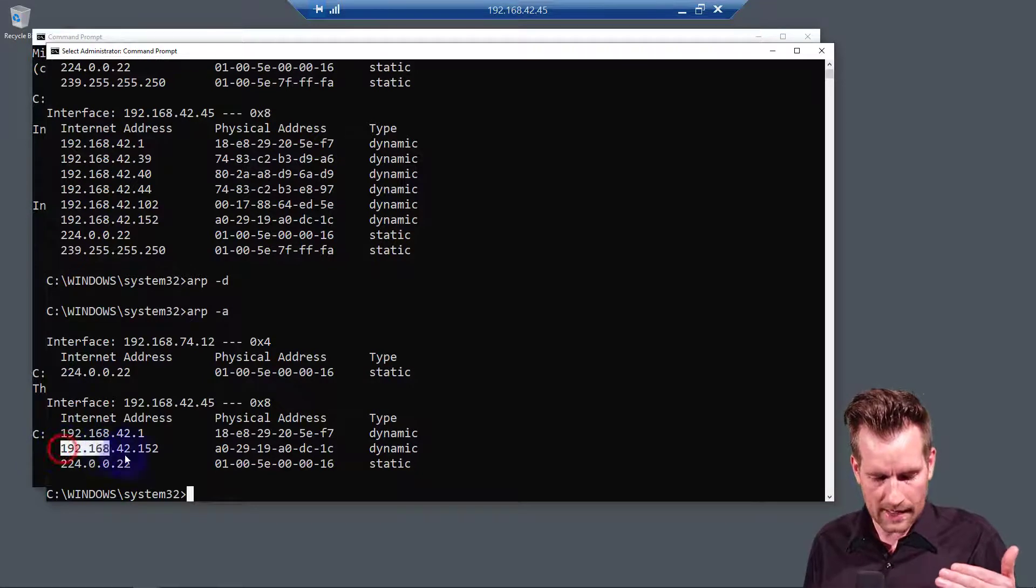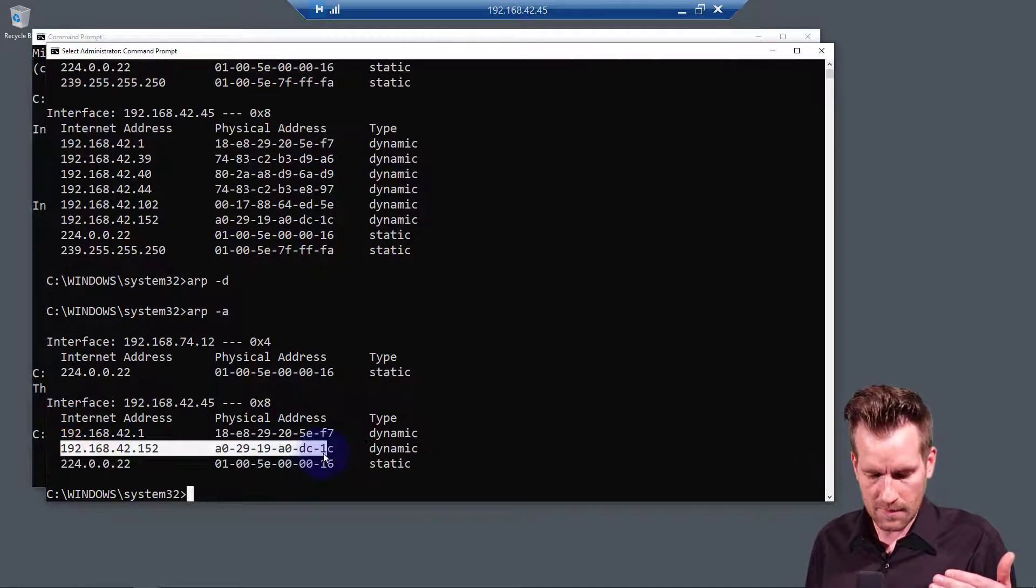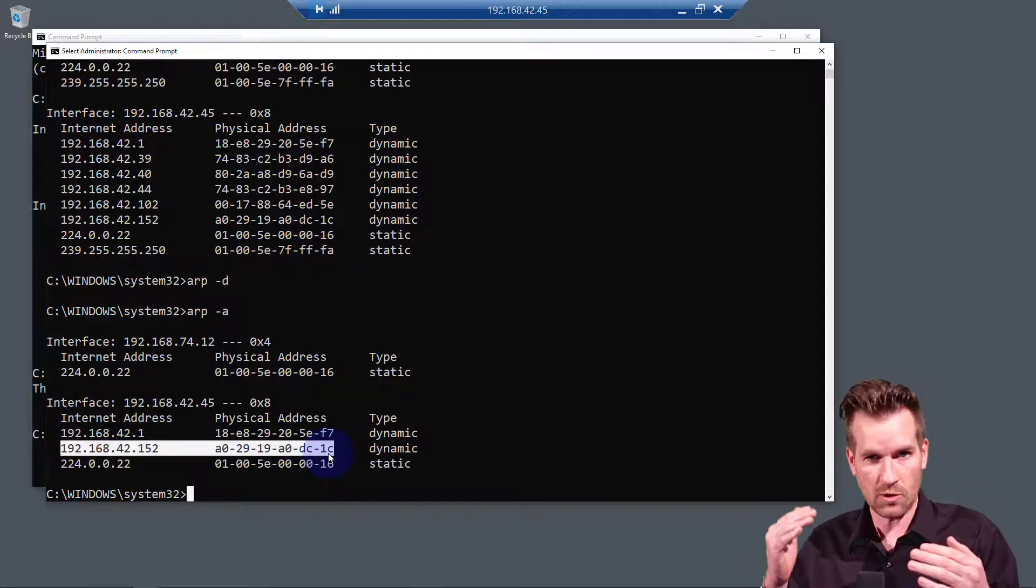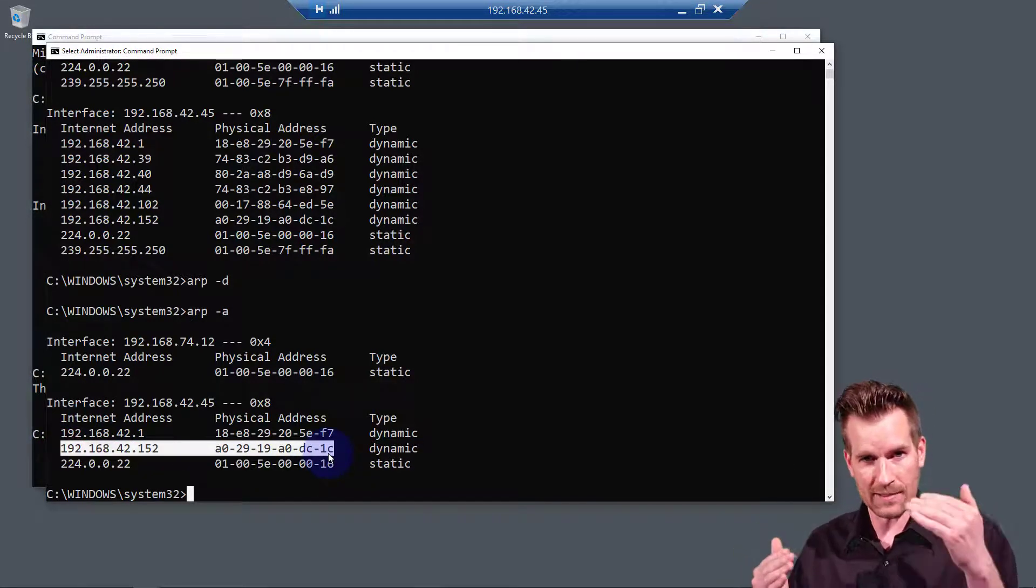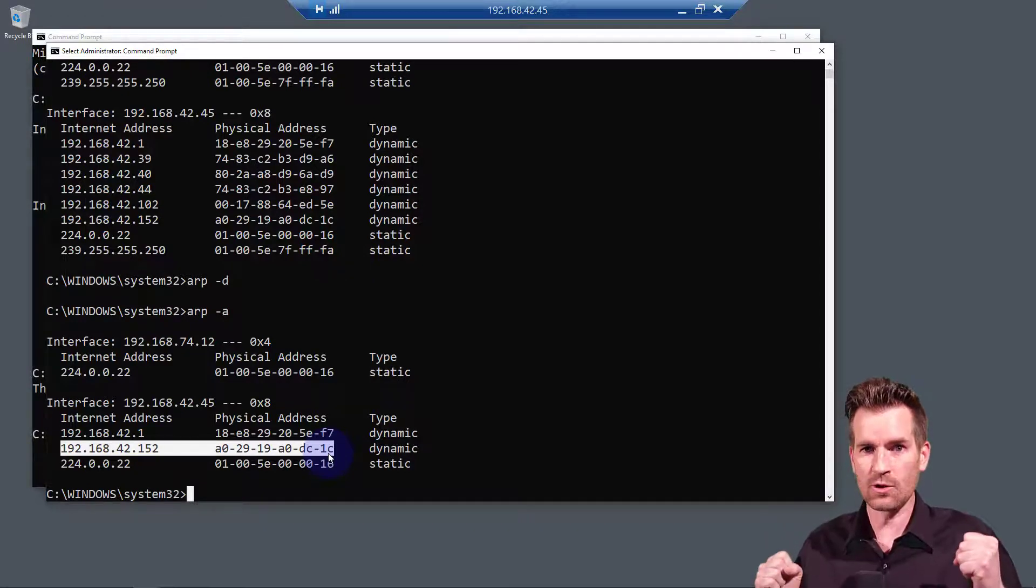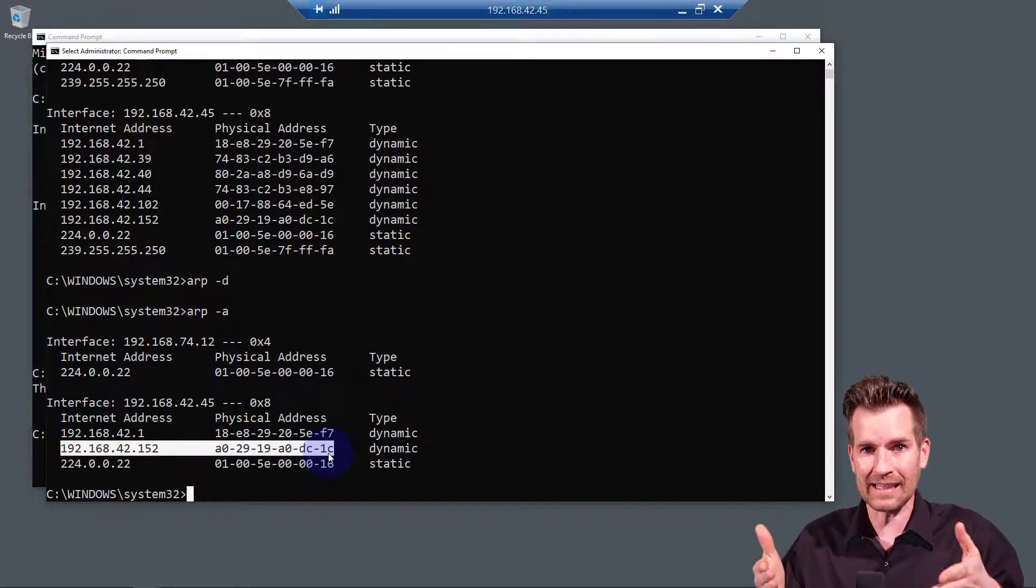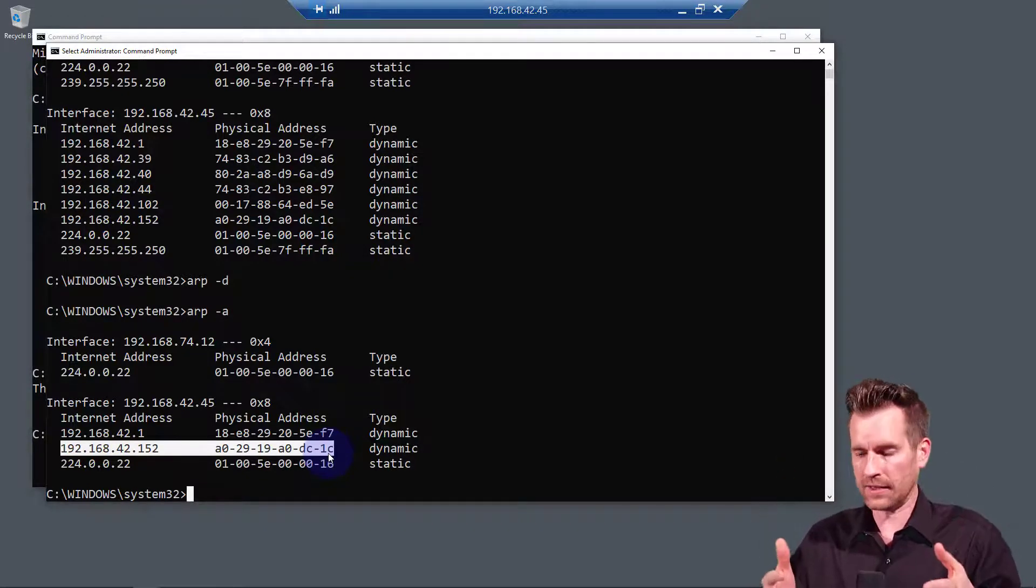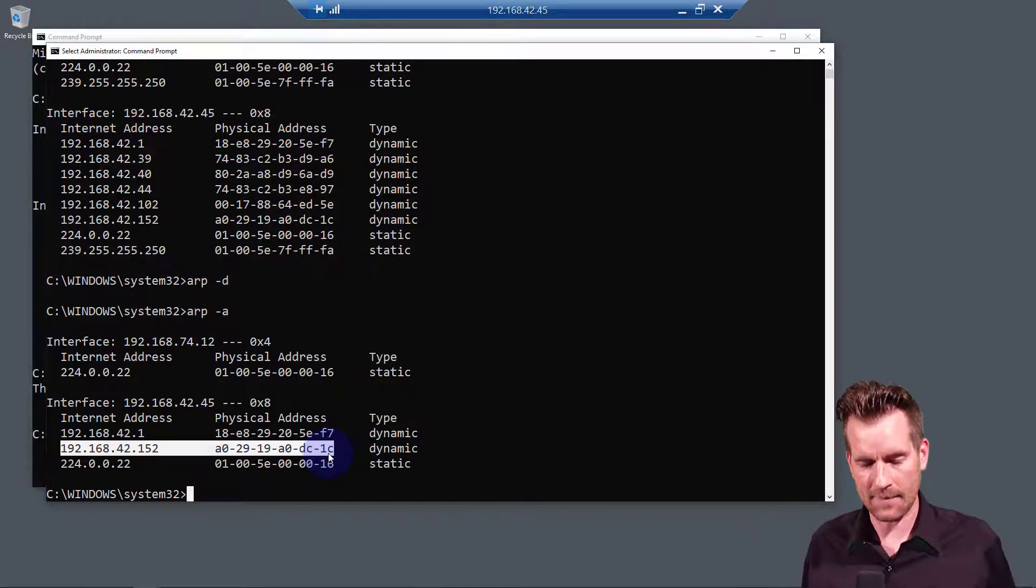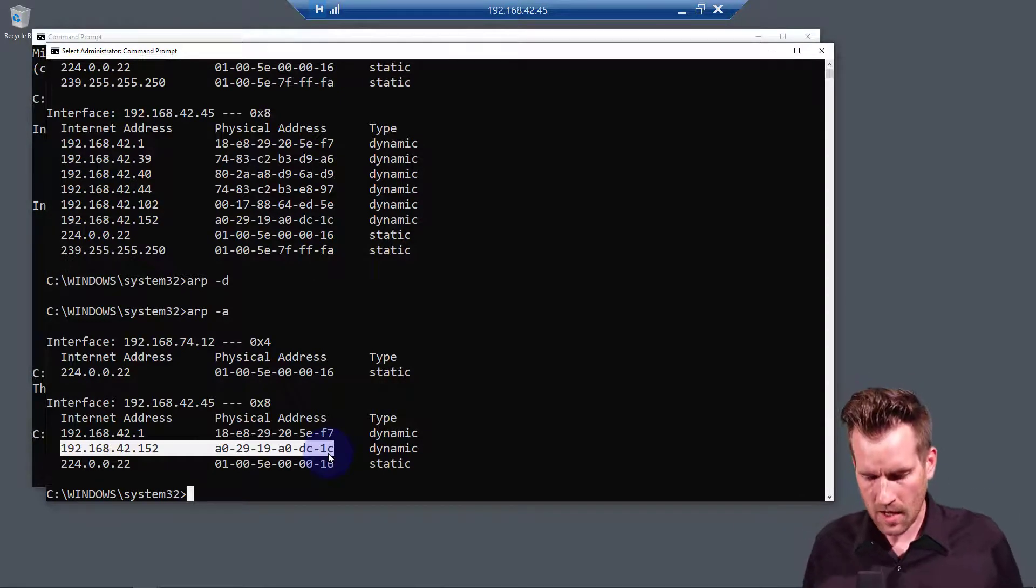But it really quickly had to, once again, because there's an active connection between my working laptop and my demo laptop, it had to really quickly go out there and discover what the MAC address of that laptop is again.